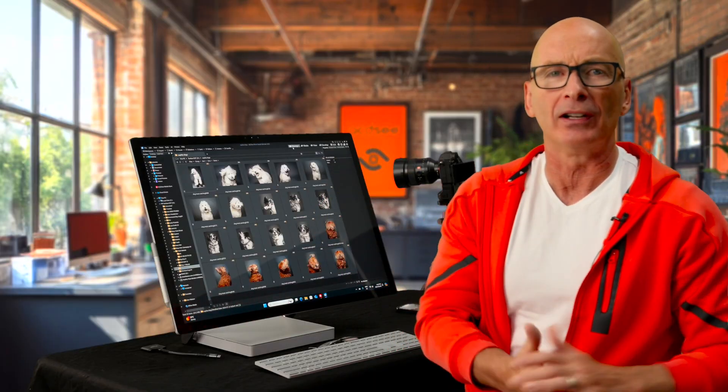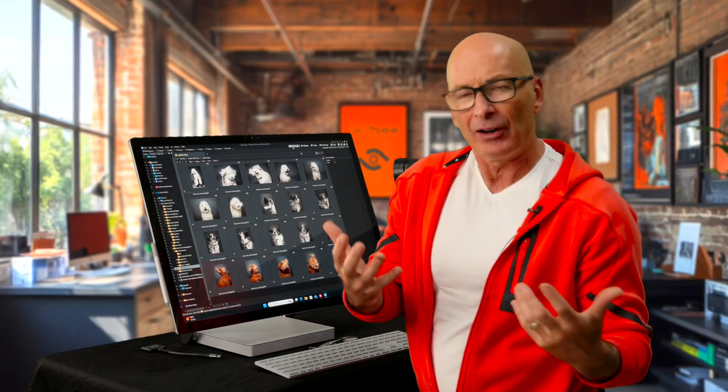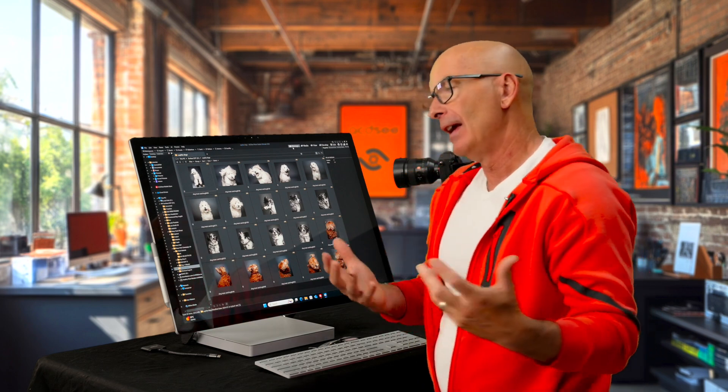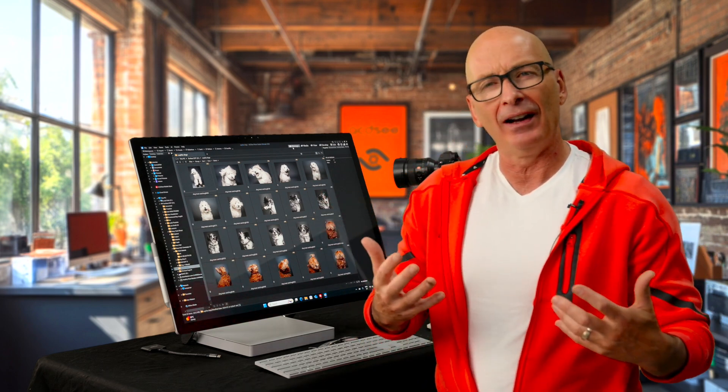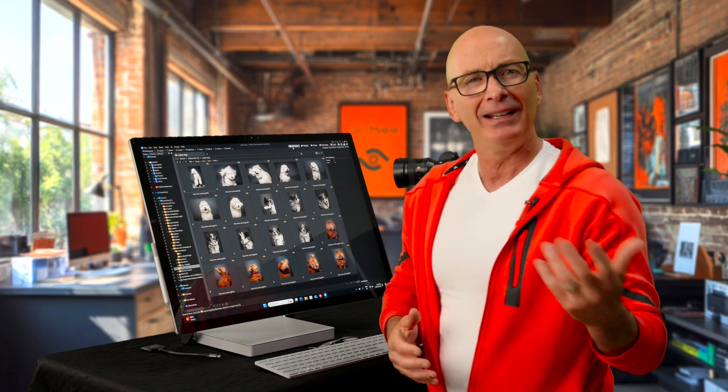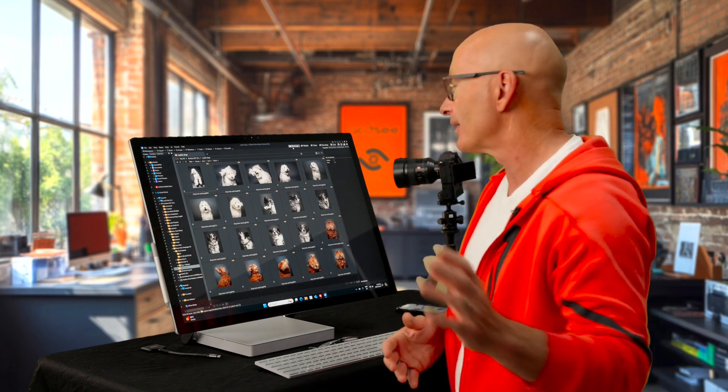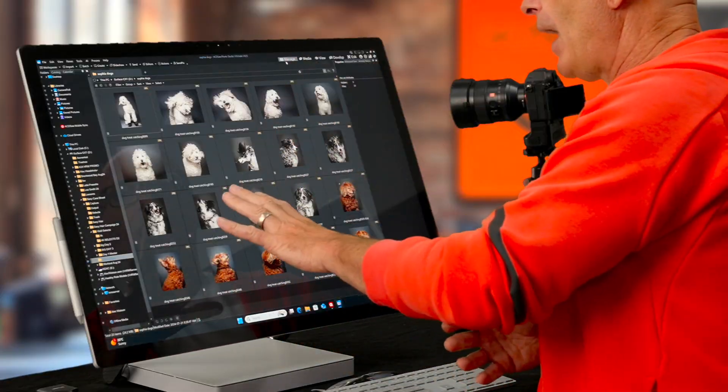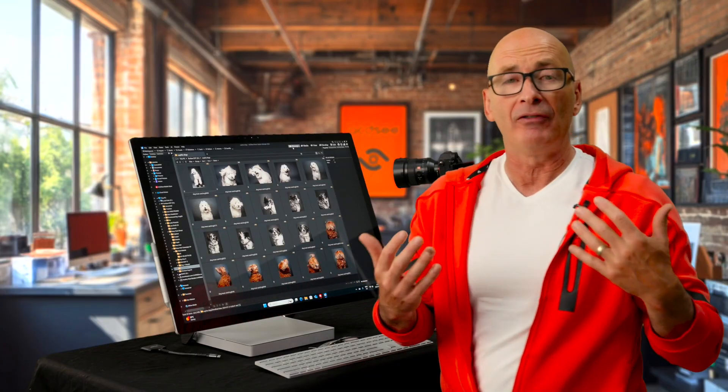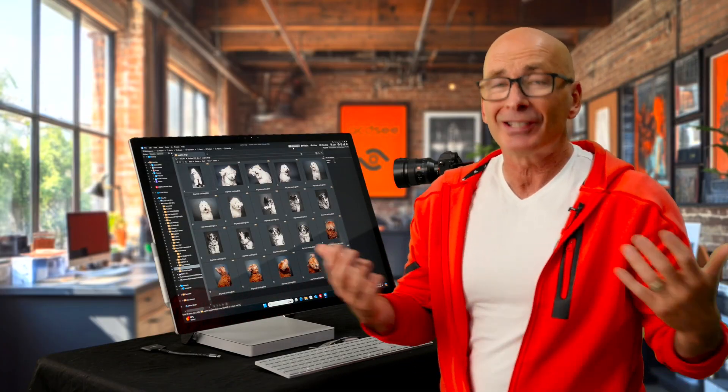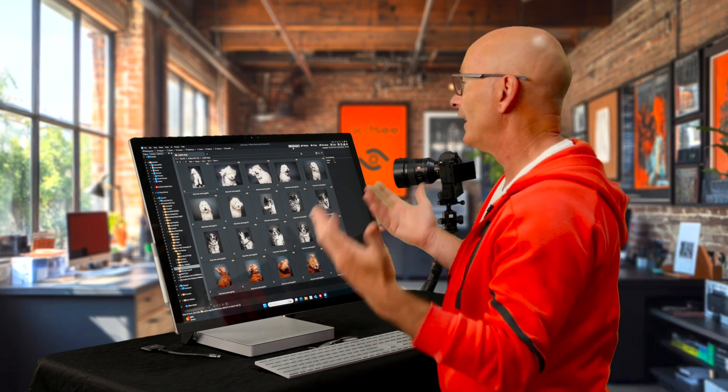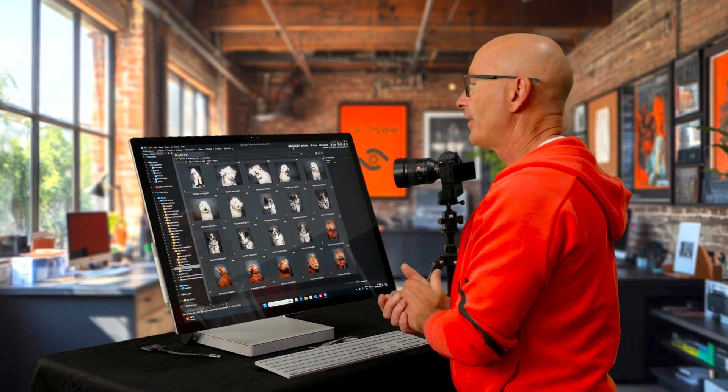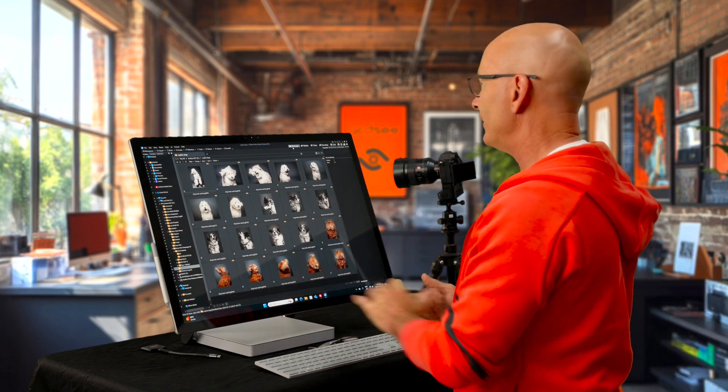I said earlier, database kind of scares me. I don't like to think of creative things as being like a database. I'm going to show you how I use the database as a photographer and how it just kind of works for me intuitively. And that's one of the things that I really love about ACDC.